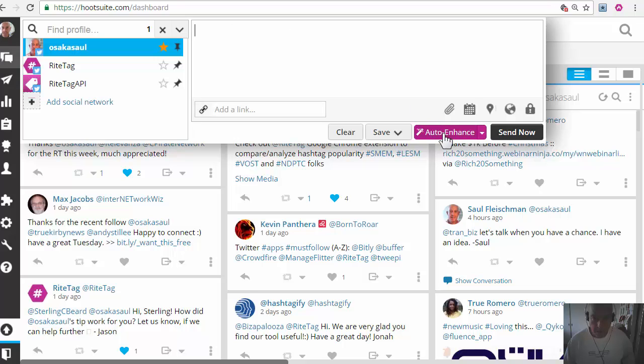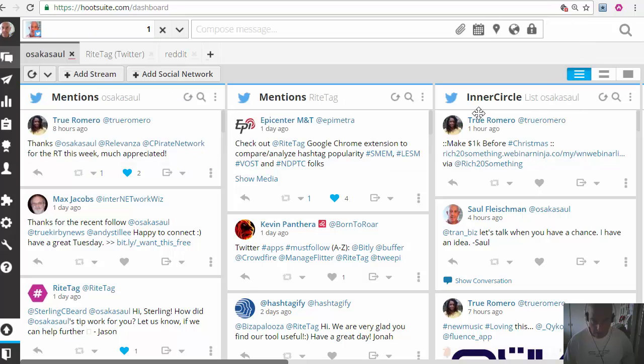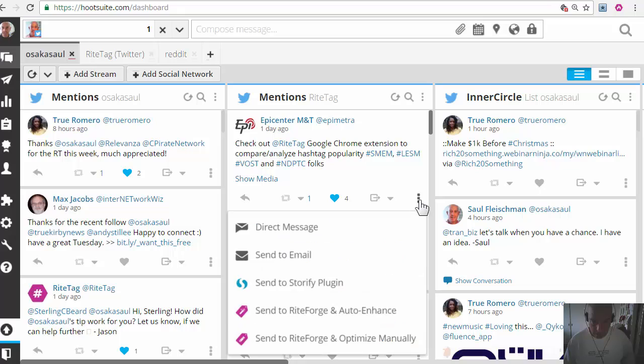Then I have auto enhance and optimize manually in the main publishing field. I also have in these three dots expansion WriteForge options.